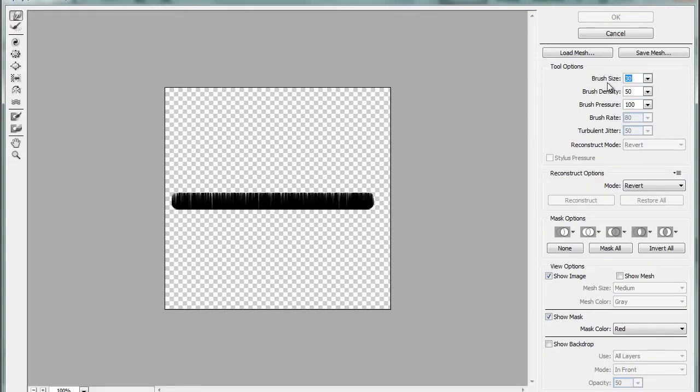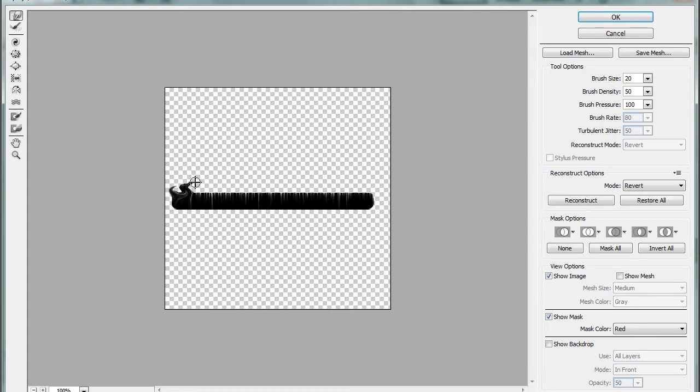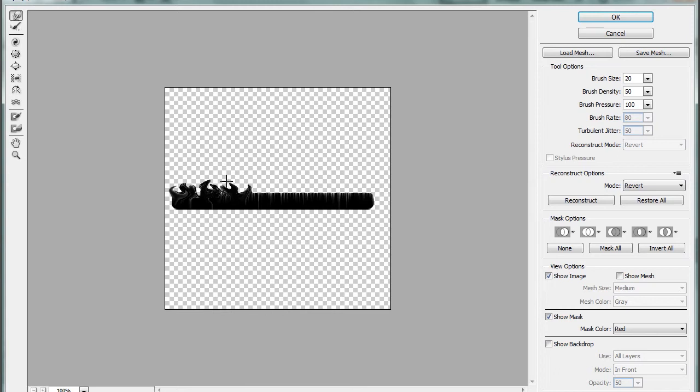And use a brush size about between 10 and 30. I used about 20 for here. And this is just making sort of like the fire itself at this stage. This also can be used to make smoke. It all just depends on how you color it and how much you blur it later on.